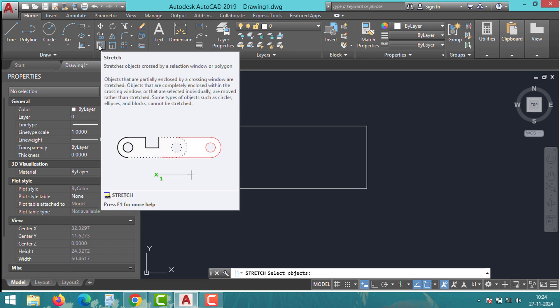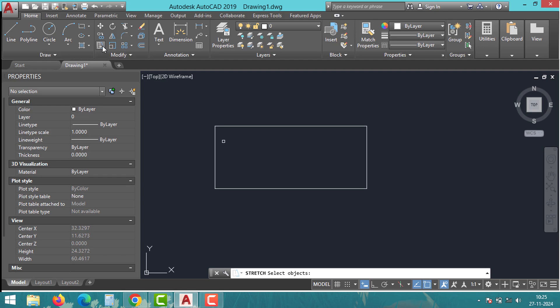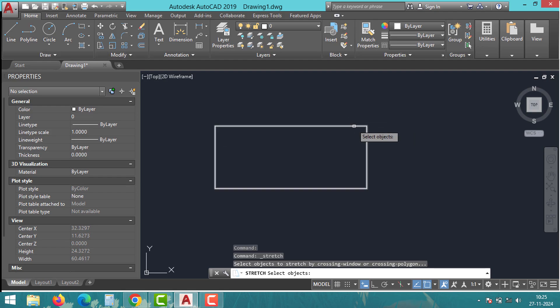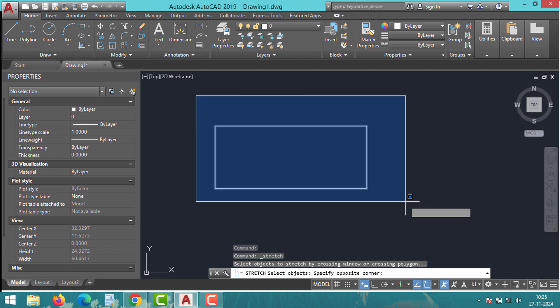So without further delay, let's jump in and learn how to troubleshoot the stretch command. The most common problem is related to how you select objects. Unlike other commands, the stretch command requires a crossing window.